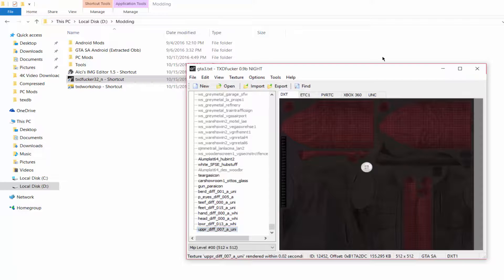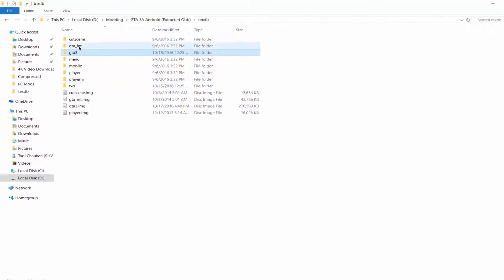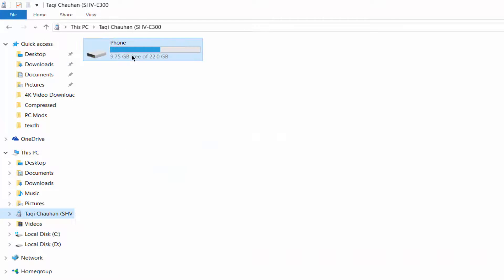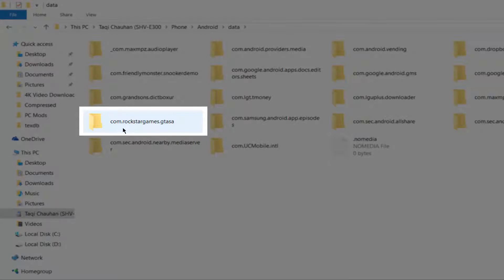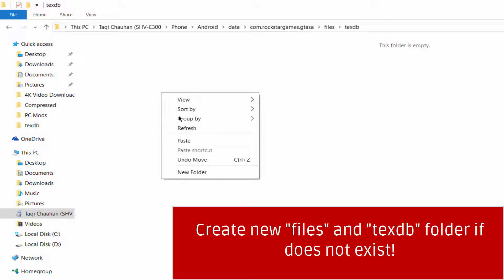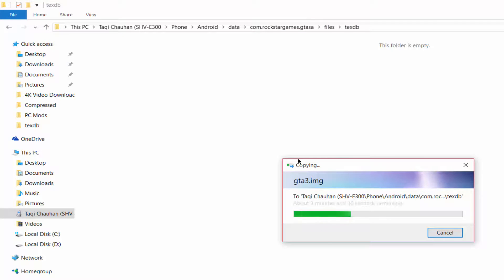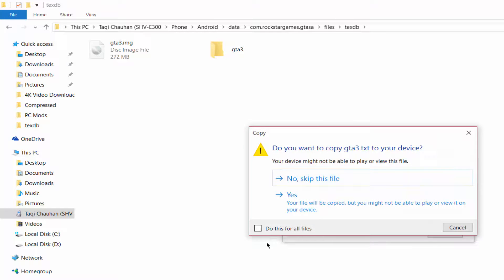Once done, close TXD Workshop. Go to the extracted OBB location, select the GTA3 folder and GTA3.img file, right-click and select Copy. Now go to your phone storage, navigate to Android > data > com.rockstargames.gtasa > files > textdb, and paste the files there. If your phone doesn't have the 'files' or 'textdb' folders, you can create them by selecting New > Folder. If you receive a permission prompt, select the option and click Yes.